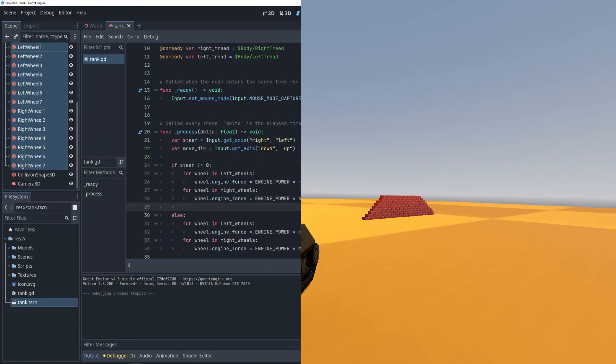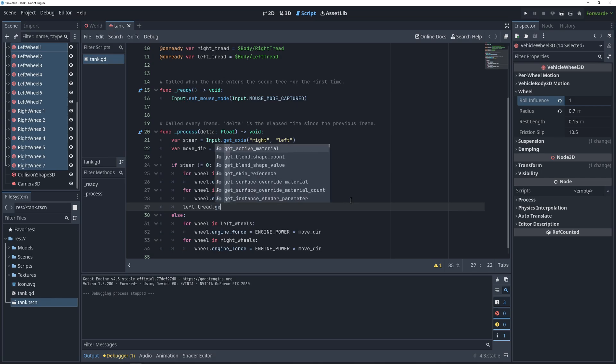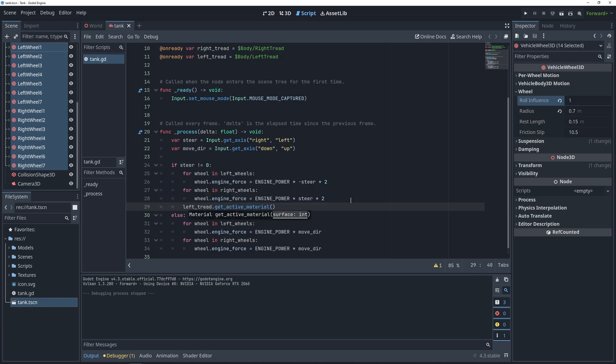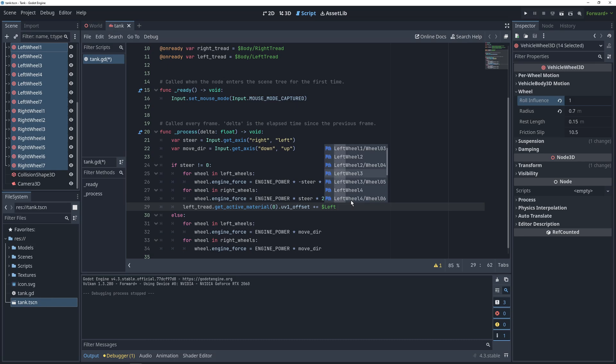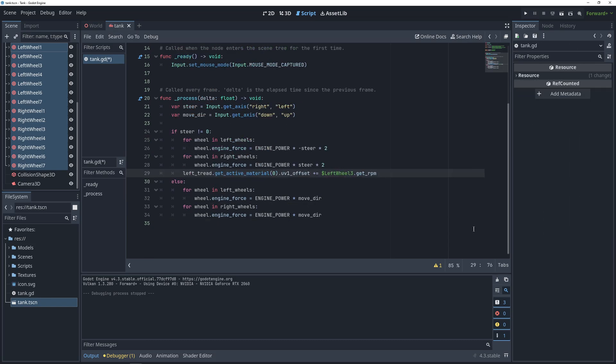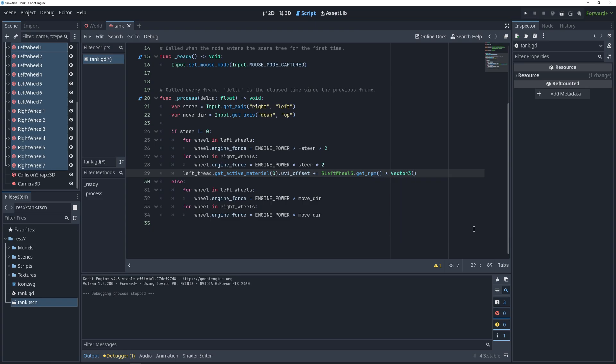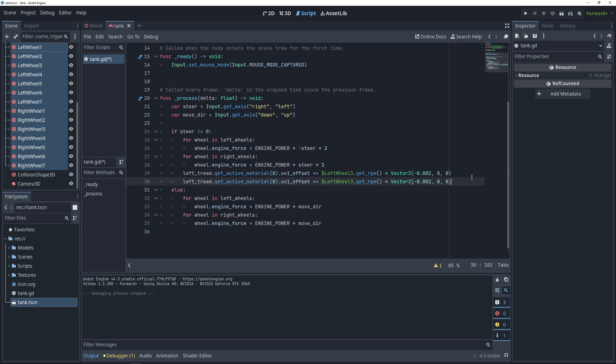So now, let's make sure that our treads look like they're moving as well. We're going to do this by first getting the active material on the tread, and accessing its UV offset parameter. We'll basically use this to move the texture on the tread. To decide the amount that we're moving the tread by, we'll just take the RPM, or rotations per minute, of one of the wheels, and multiply it by a vector 3, with everything but the X component being 0. This will ensure that our texture is only moving on one axis.